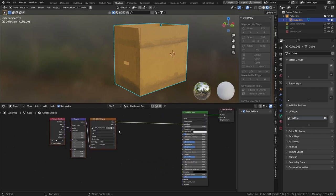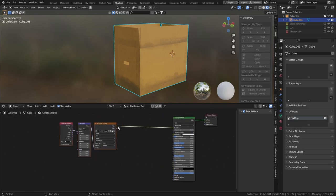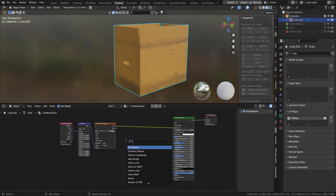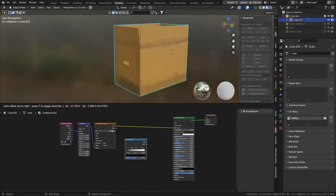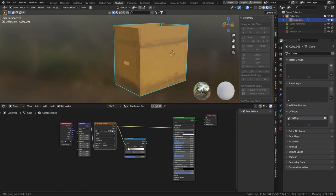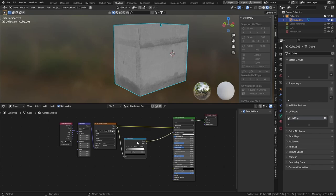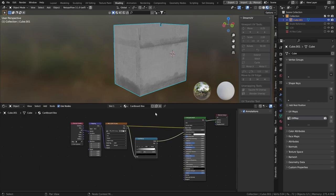So first of all, let's give it some roughness. Go Shift A, Search, Color Ramp. Put the color into the factor of the color ramp. Node Wrangler enabled. Press Ctrl and Shift and click once. So we're going to see the color.